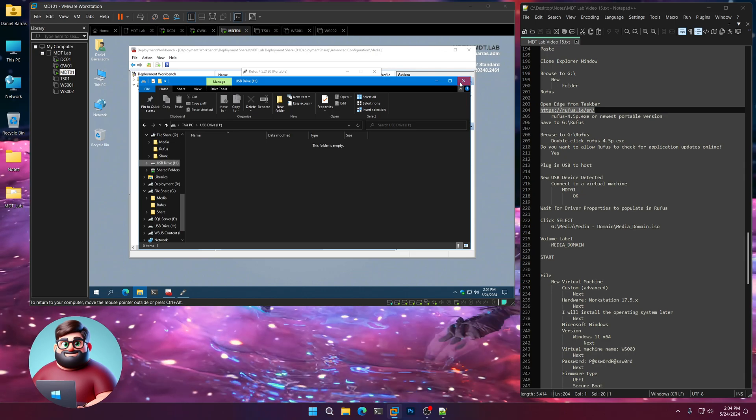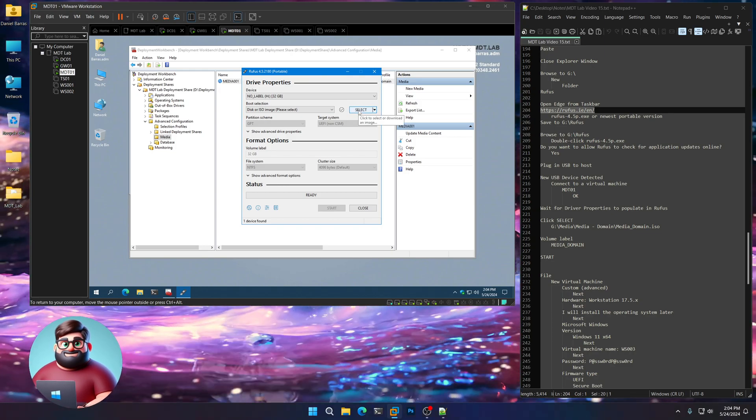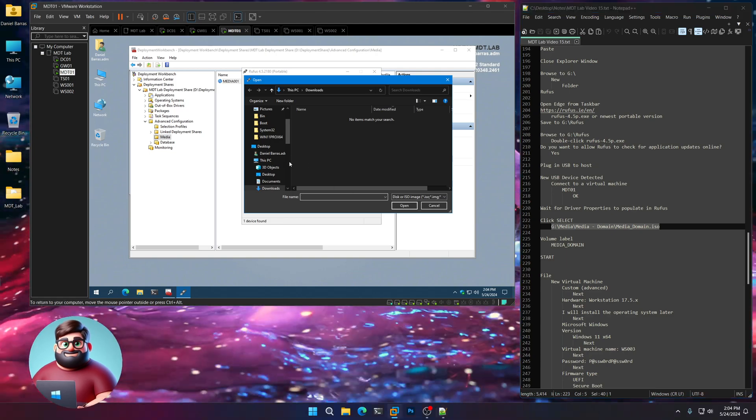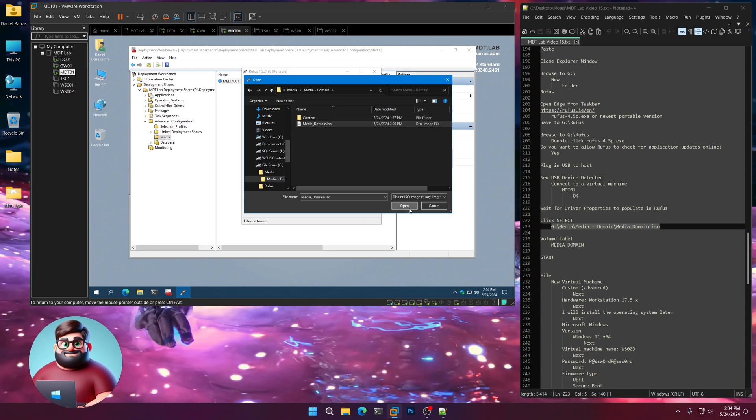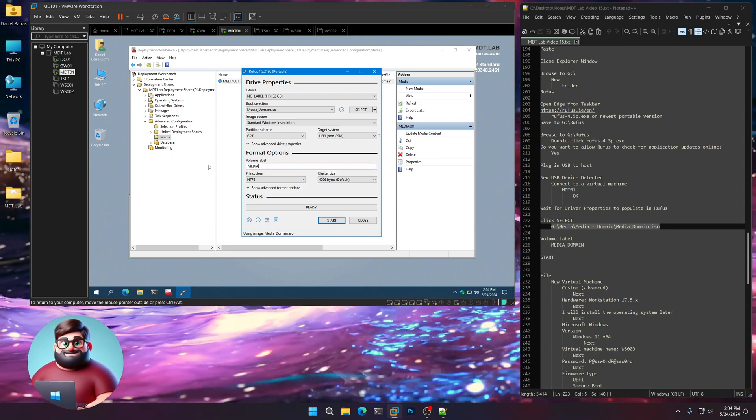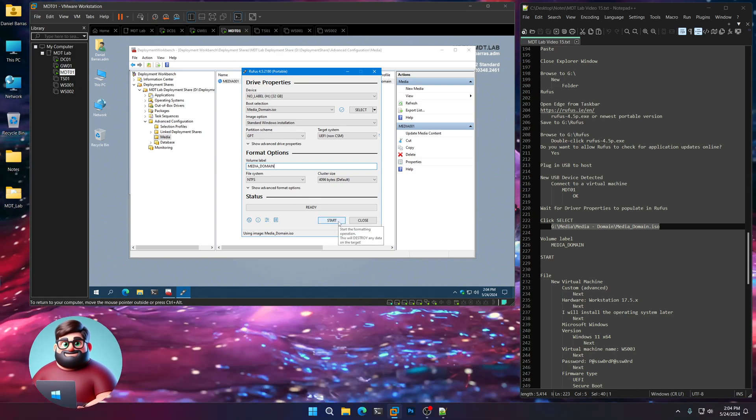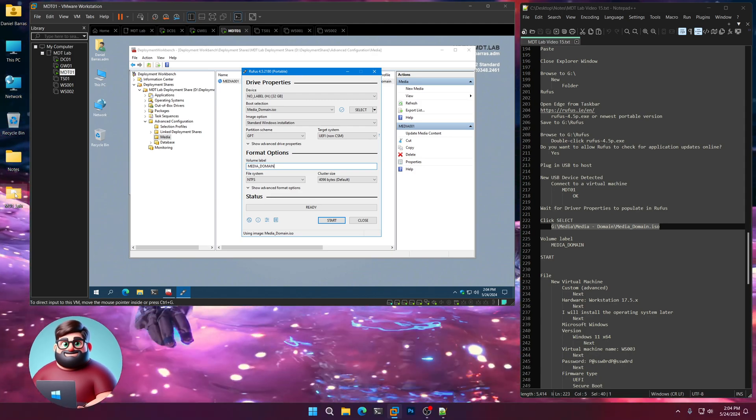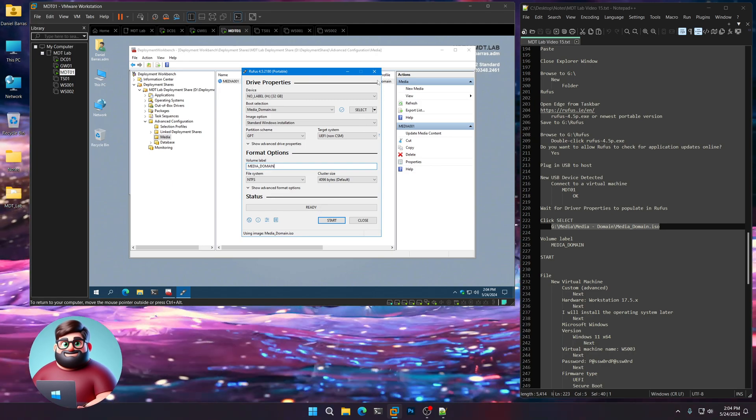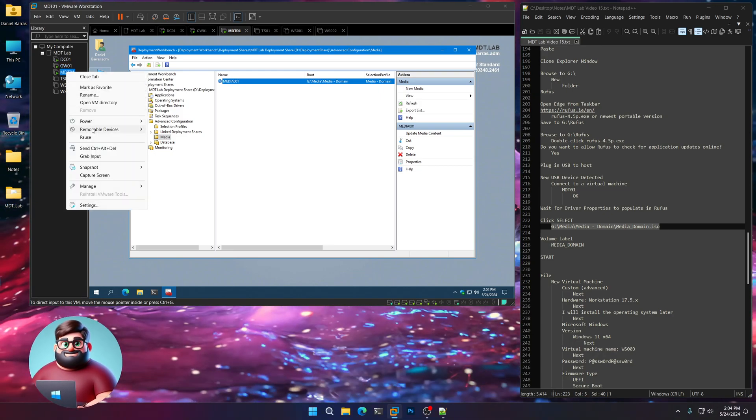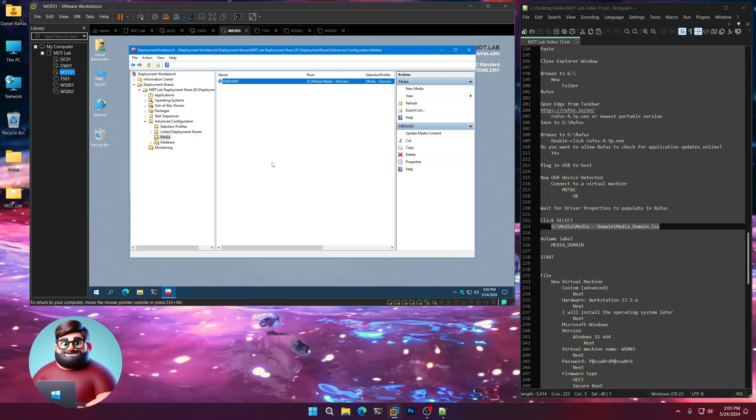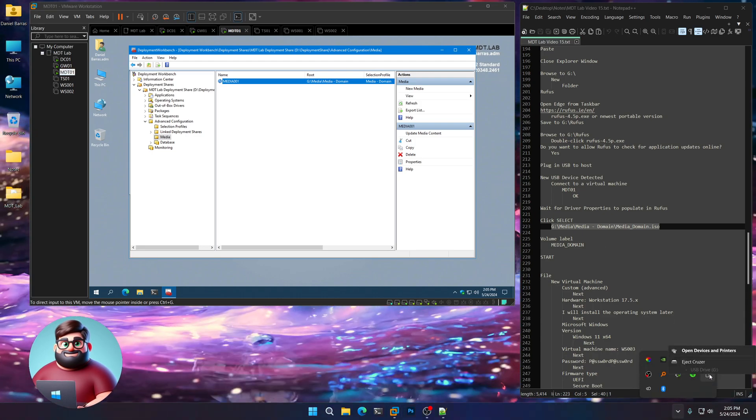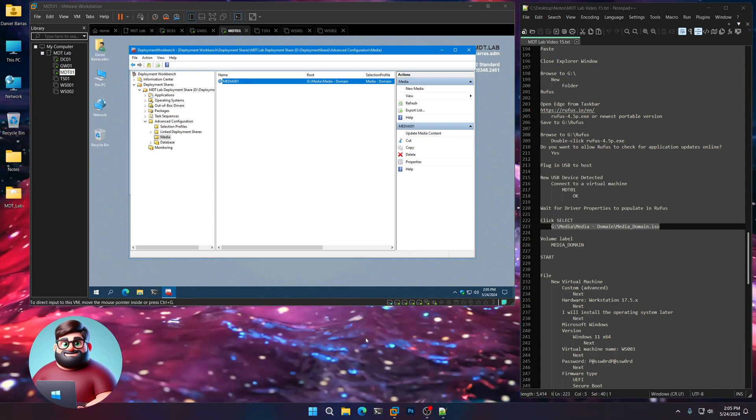And what we can do is in Rufus now, it'll show our H drive. Disk or ISO. So we're going to select. We're going to go to where we have our ISO file, which is in G, media, media domain, ISO, open. Just like that. I'm going to change the volume label to media underscore domain. And then I'll click start and let that go. Now to save time, I'm going to use the ISO that I placed in this folder. But once that's done, you can then close this. You can right-click on MDT01. Go to removable devices. Whichever USB you have connected. Click disconnect, which will connect it to the host. And then you can safely remove it by clicking and eject that from the host. And we're good to go there.